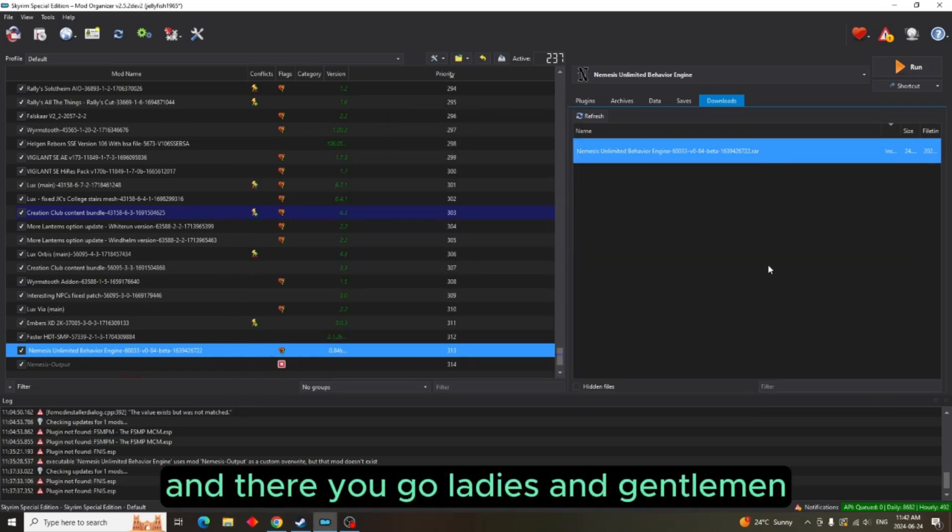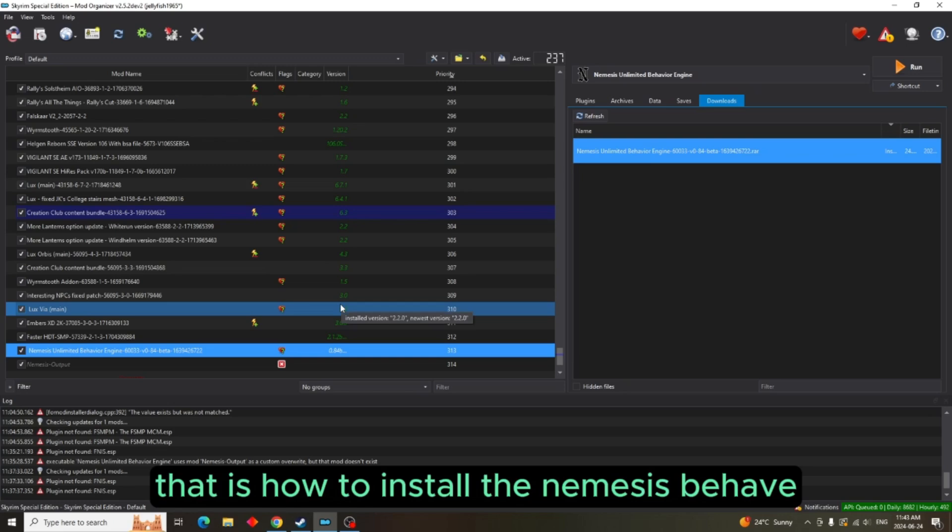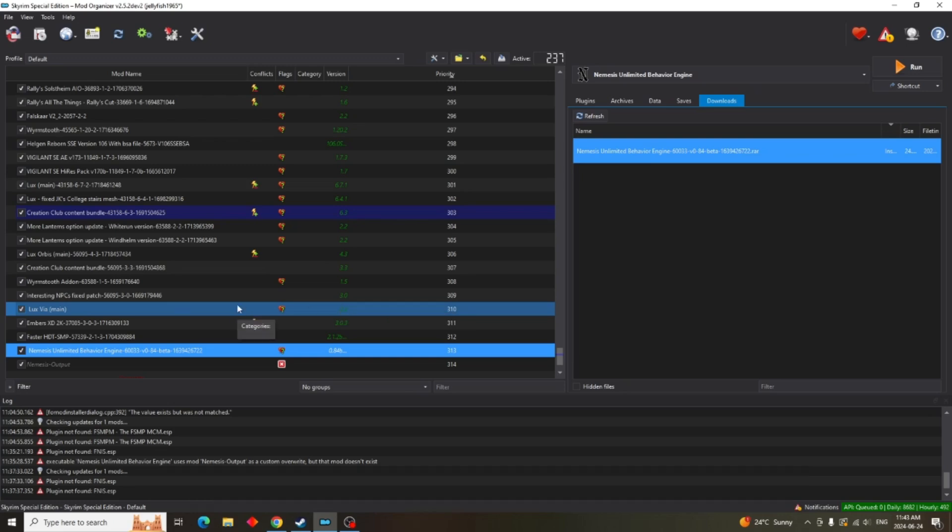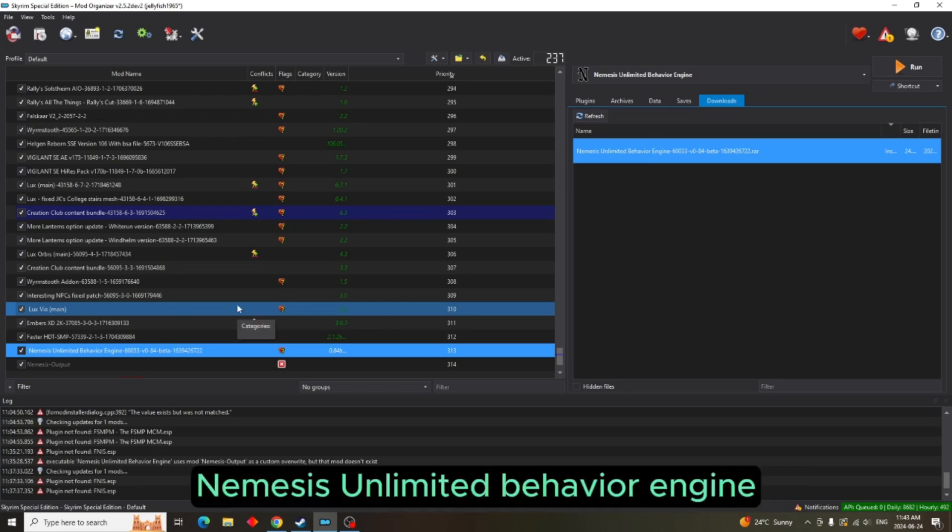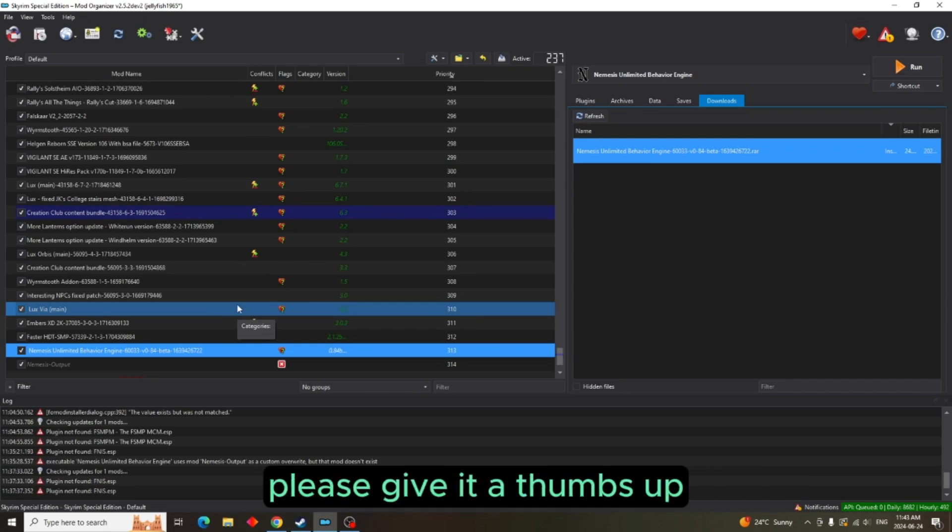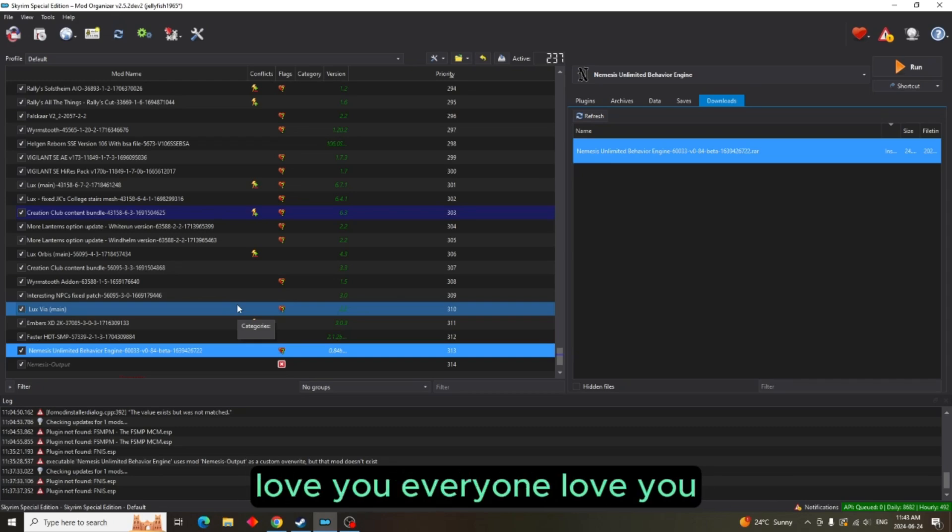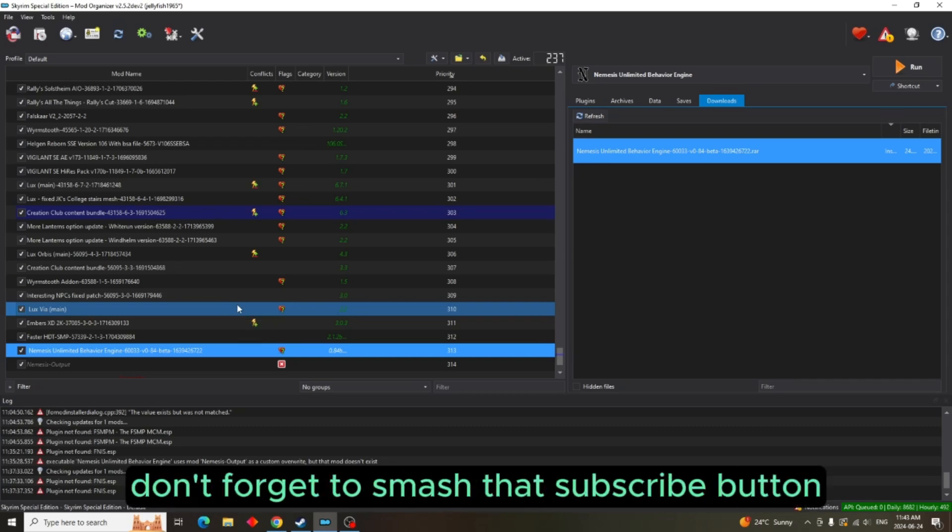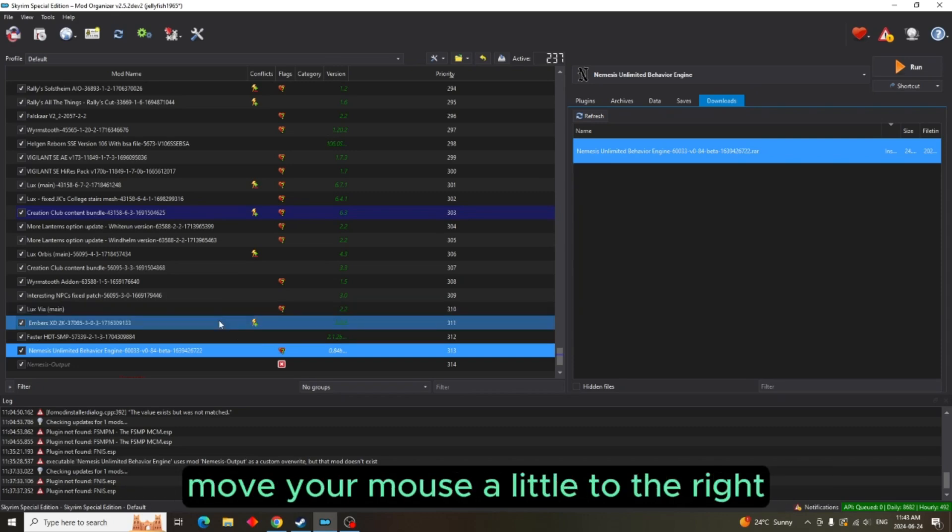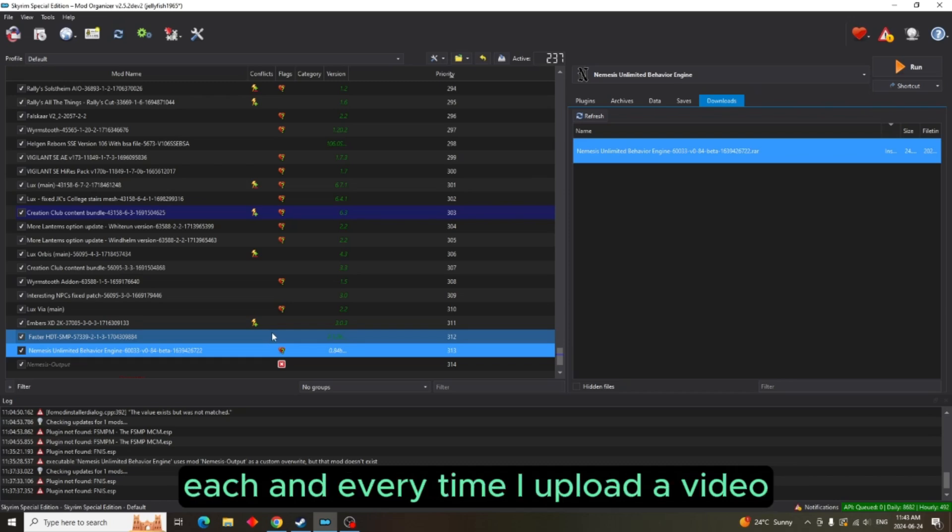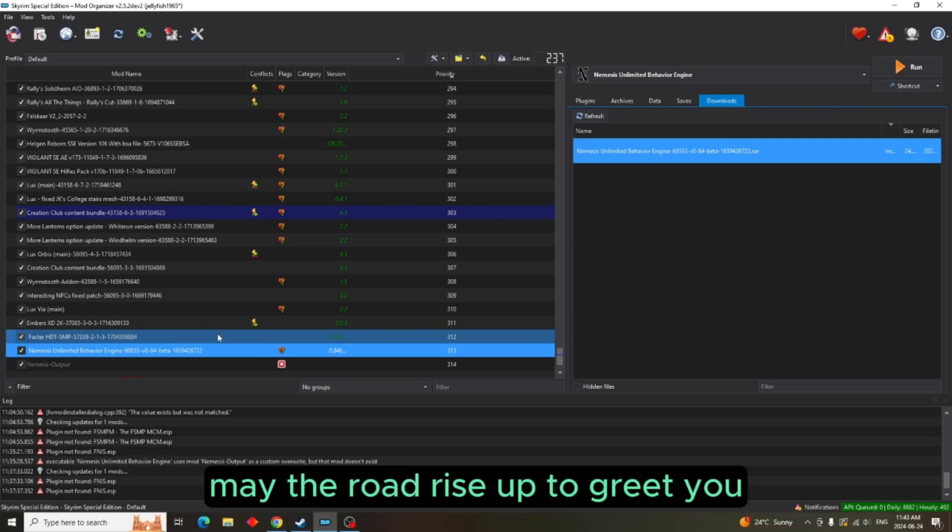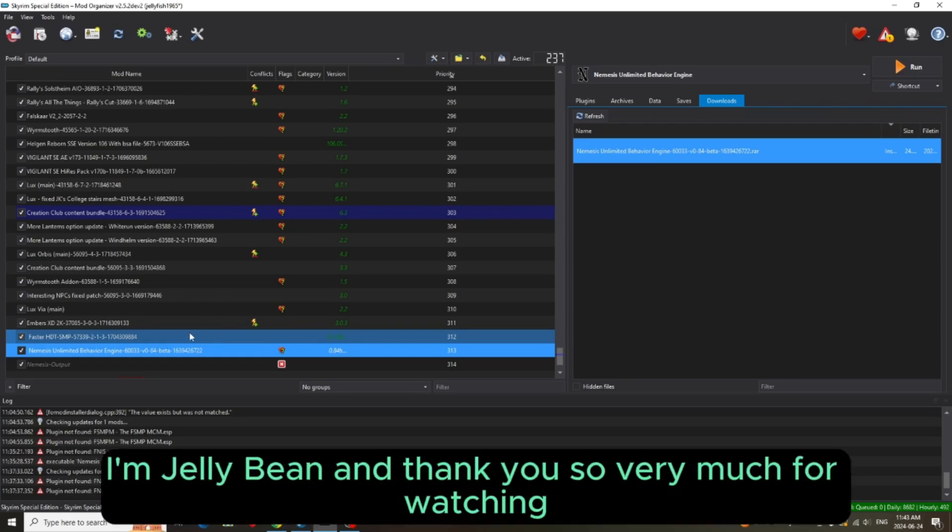And there you go, ladies and gentlemen. That is how to install the Nemesis Unlimited Behavior Engine. If you found this video helpful, please give it a thumbs up. The algorithm will love you, I love you, everyone will love you. Don't forget to smash that subscribe button, move your mouse a little to the right and hit that bell icon so you'll be notified each and every time I upload a video. And always remember, wherever the journey takes you, may the road rise up to greet you. I'm Jelly Bean and thank you so very much for watching.